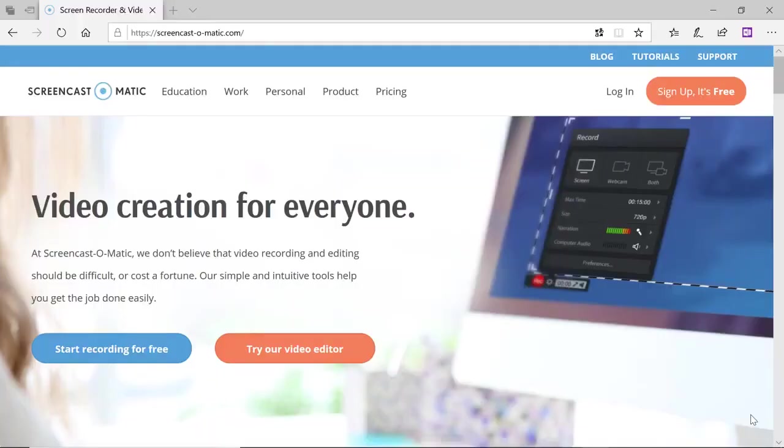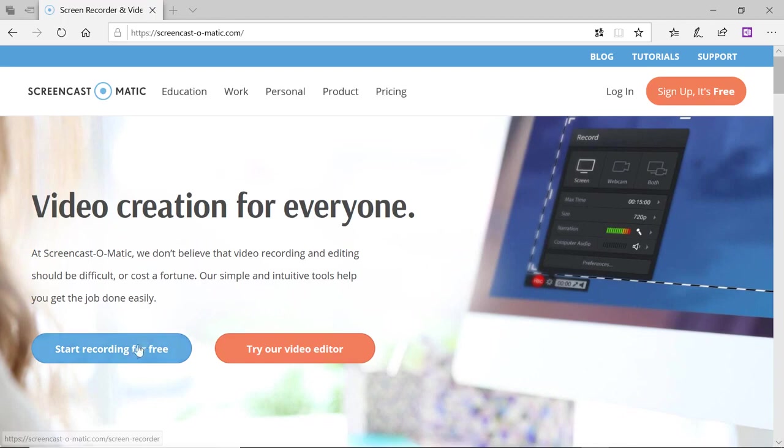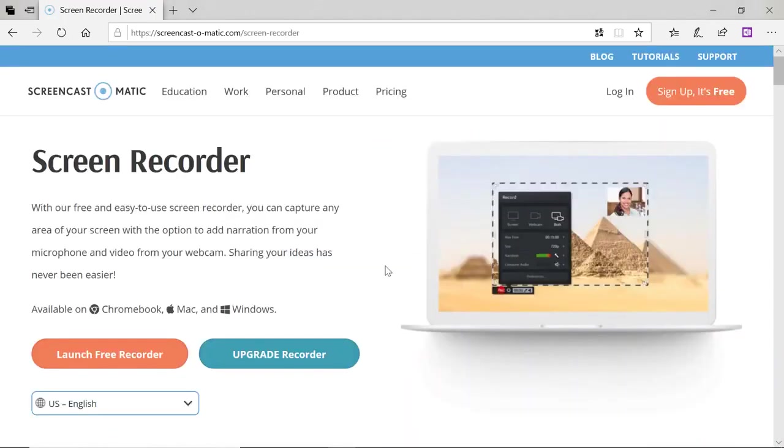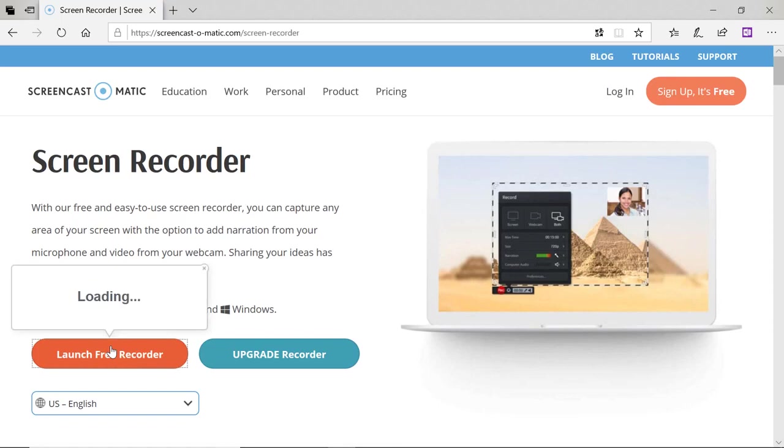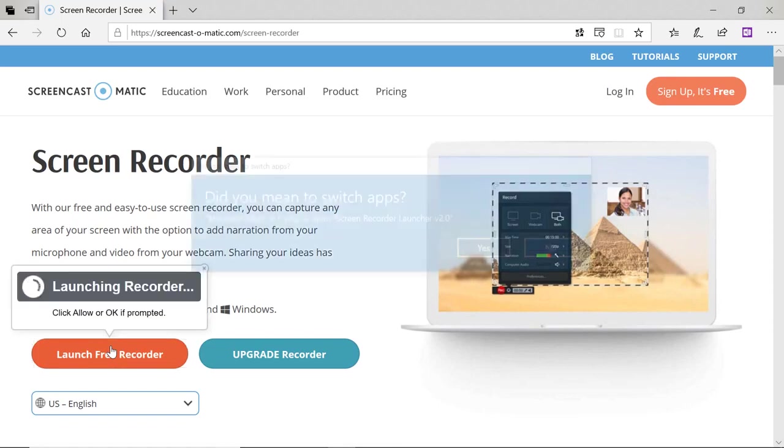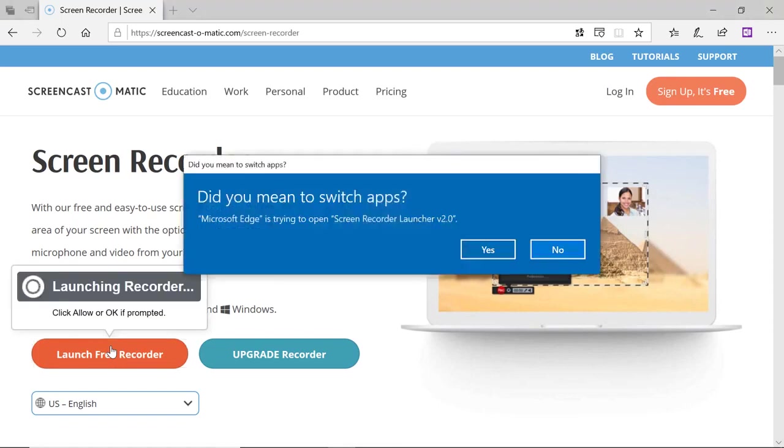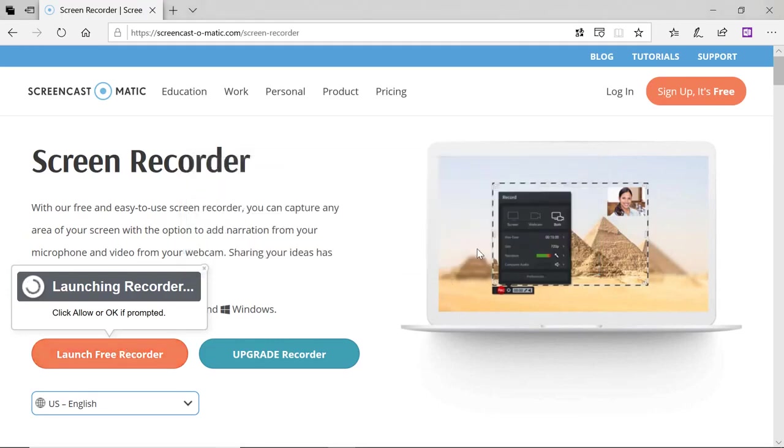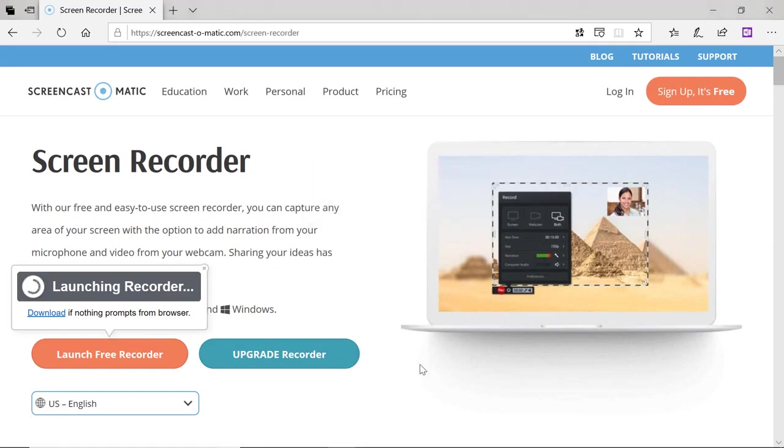At some point you might not want to export the world, you might want to take a video of it. Screencast-o-matic is absolutely free and this will help you to do a screen recording of you exploring the land. By hitting launch free recorder, you can walk us through all the parts of your land.